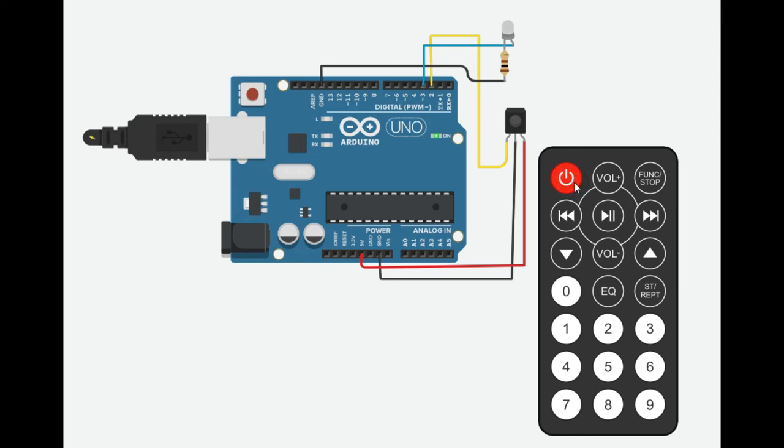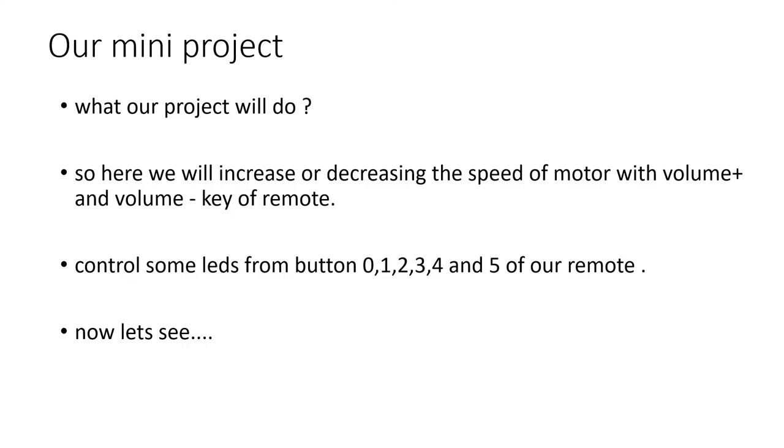So here you can see that we are able to control our LED successfully. Now we'll make a small project where we will use different buttons to control different output devices. So let's go and see.